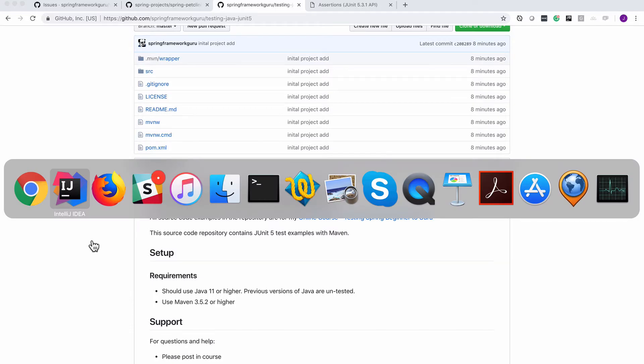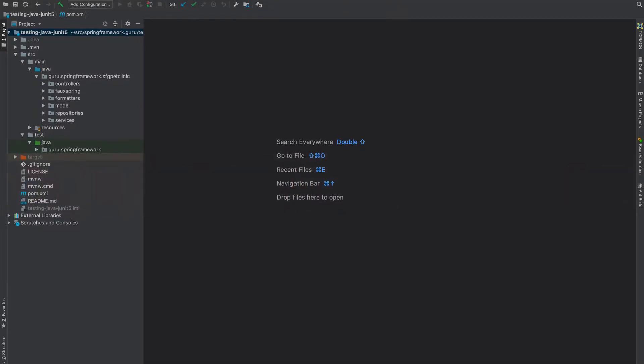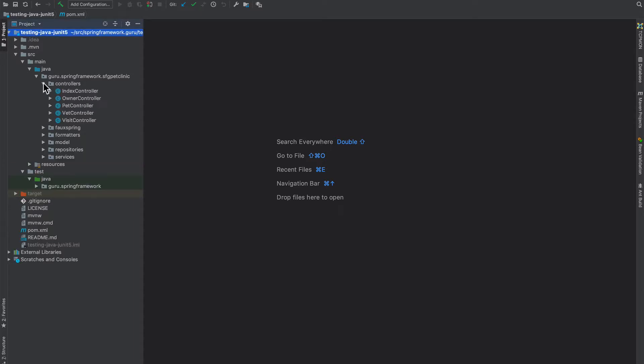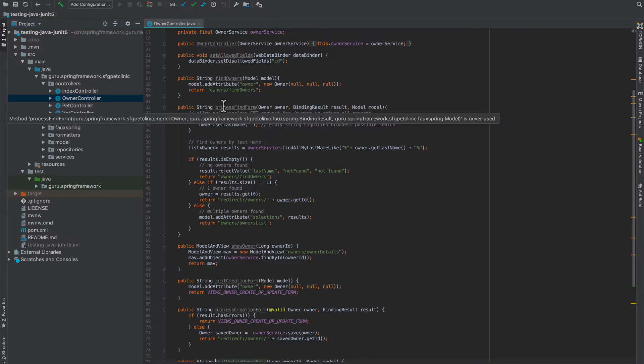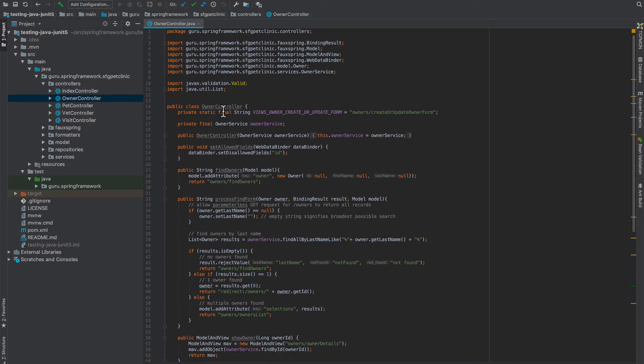So if you've taken my Spring 5 course, this project is going to look very familiar to you. This is a replica of the Spring Pet Clinic project that we go through in the Spring 5 course that I have, but a nuance there is I have gone through—let's take a look at the owner controller—I've gone through and removed all the Spring stuff, all the annotations that allow Spring to do all its magic.